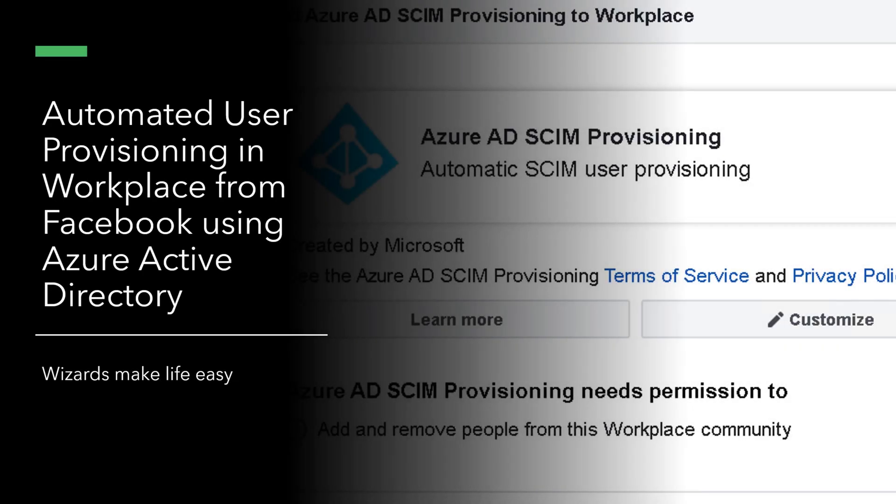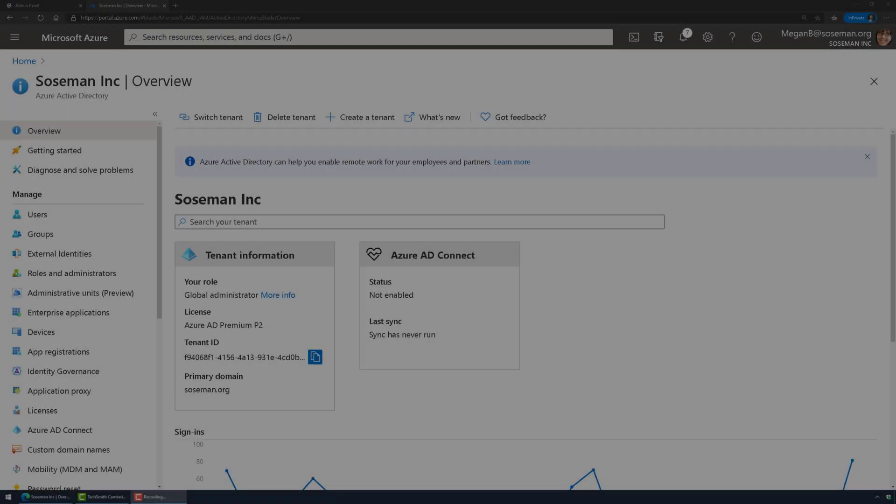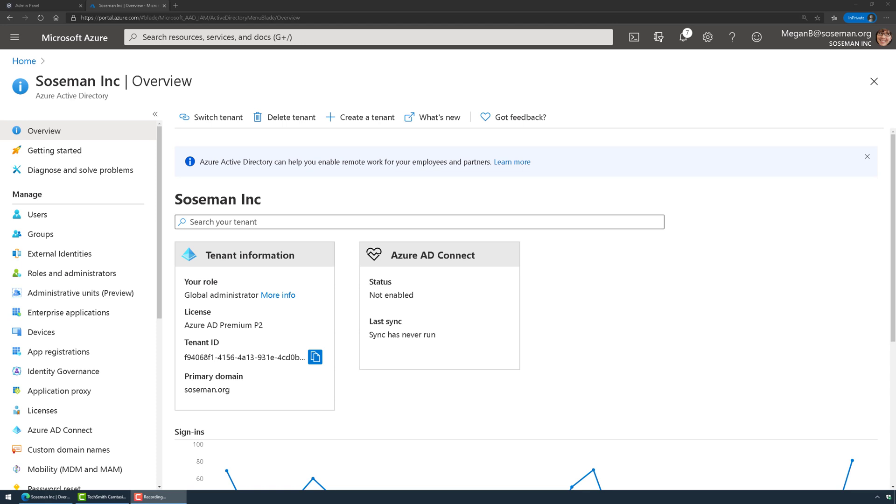I'd like to show you how to set up automated user provisioning in Workplace from Facebook using Azure Active Directory. Let's check it out. Okay, this is actually really easy to do.